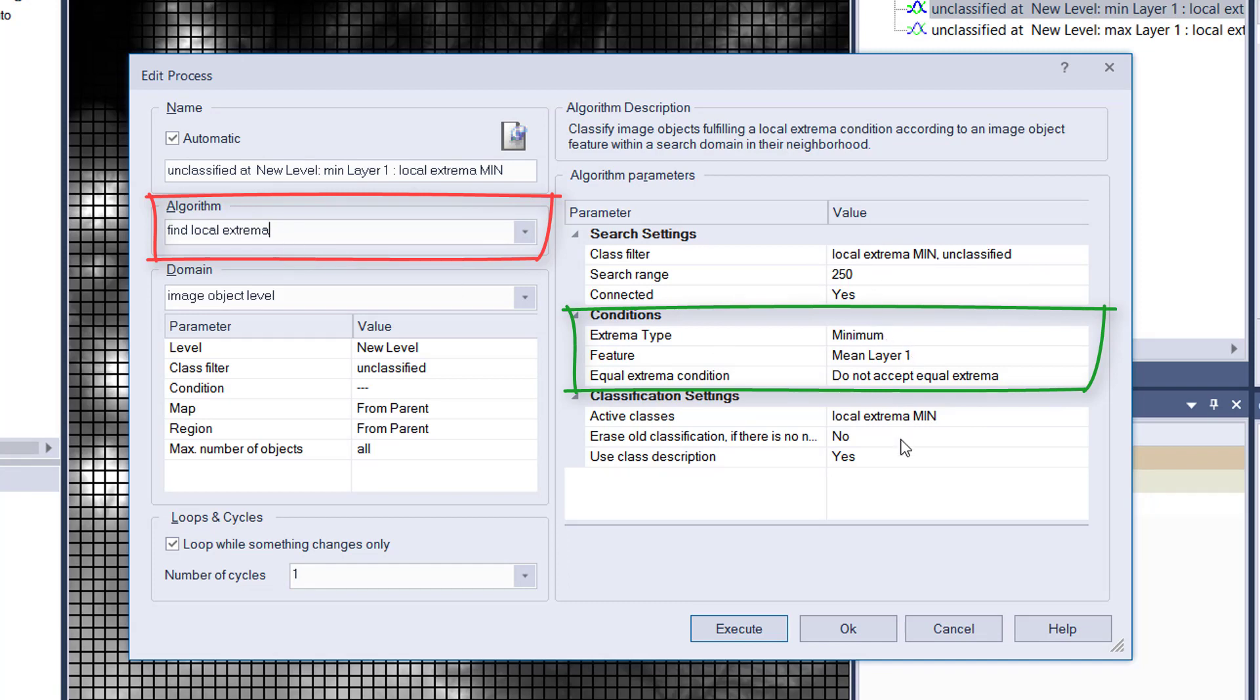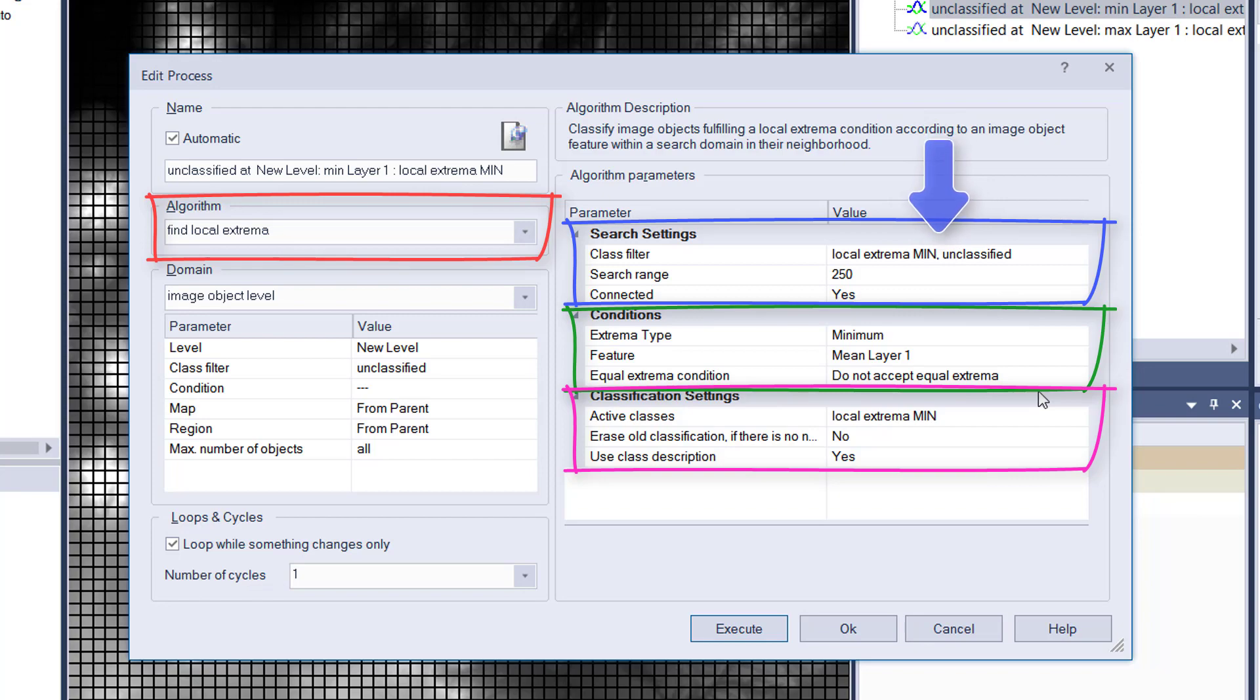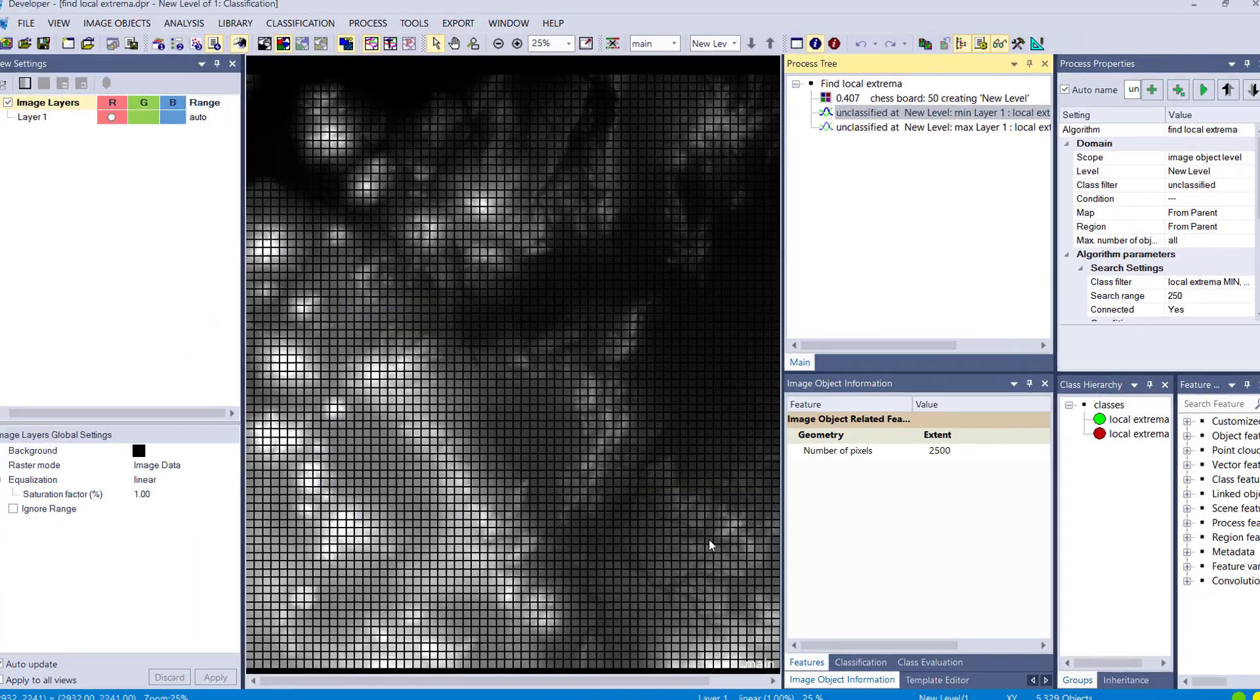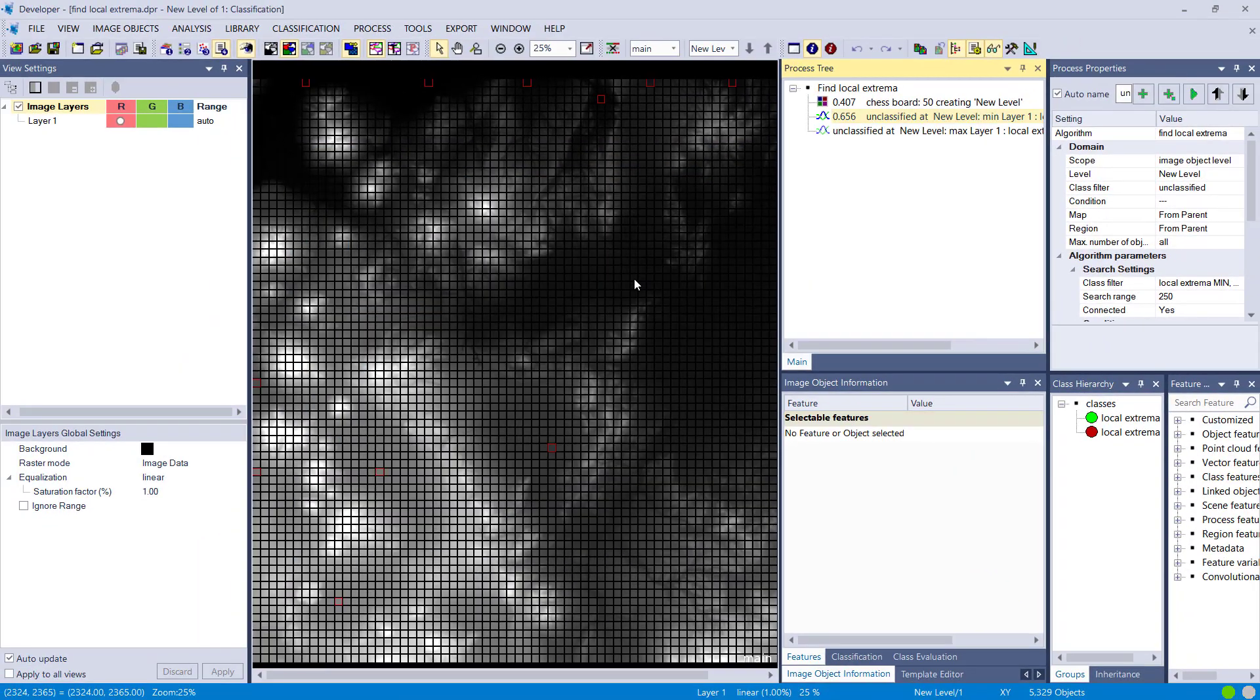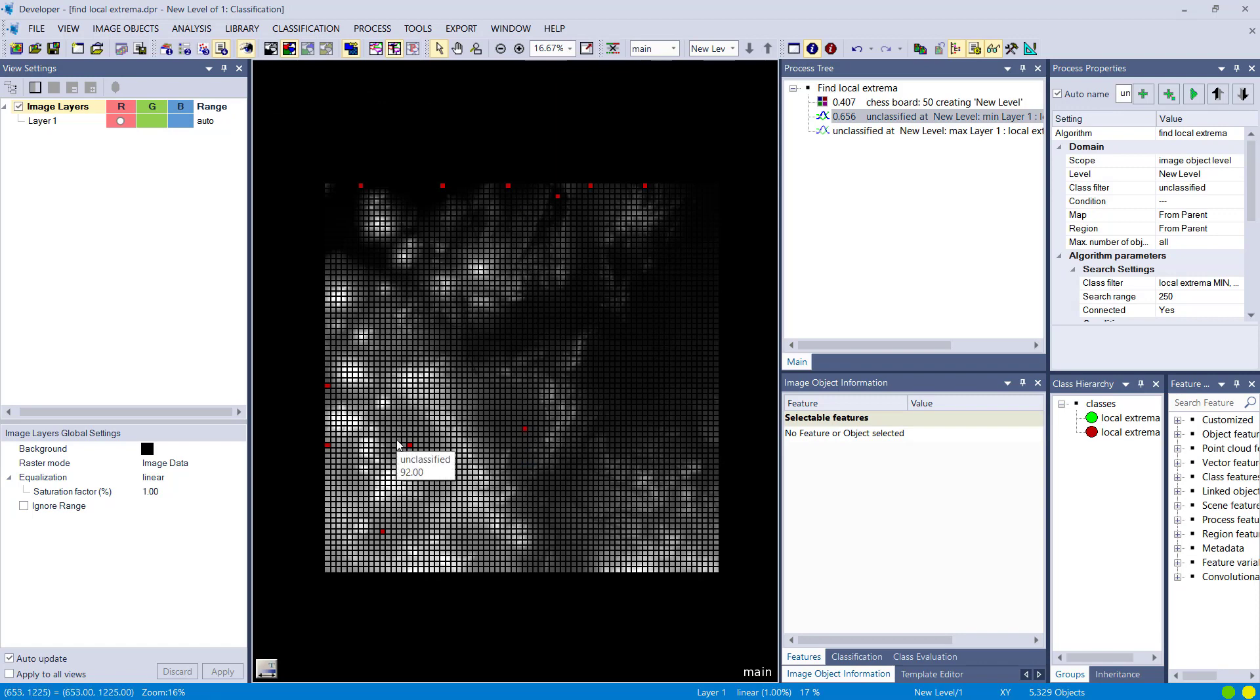I just have layer one which is representing the elevation. Very important also is the class filter in the search settings. I set it to local extrema min—that's the class I'm going to classify the extrema into—and unclassified. Search range is 250. Classification settings at the bottom: active class is local extrema min. The class filter is very important to have both, otherwise it won't include the already classified object that is an extrema. This is the result—the red objects represent found extrema based on the parameters.